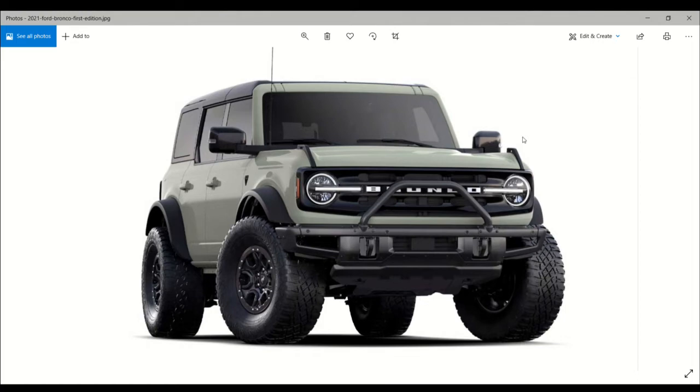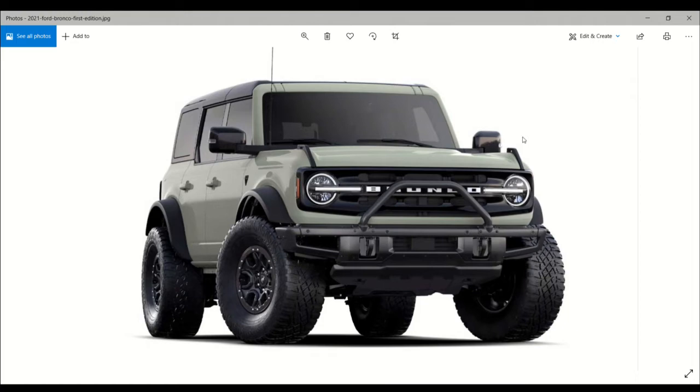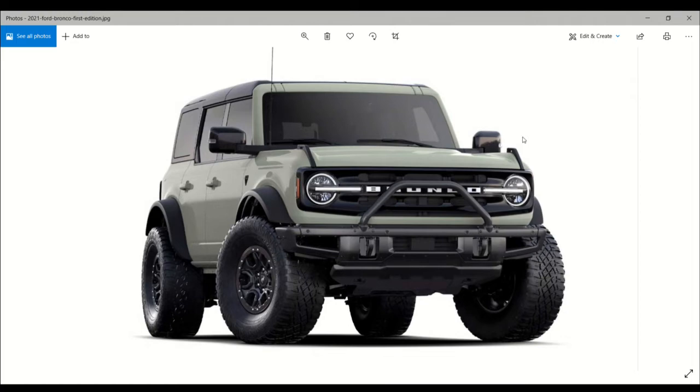The Ford Bronco First Edition starts at $59,305 plus a $1,495 destination charge for the two-door version, and $63,500 for the four-door. The limited run models come loaded with standard features including the Luxe and Sasquatch package.